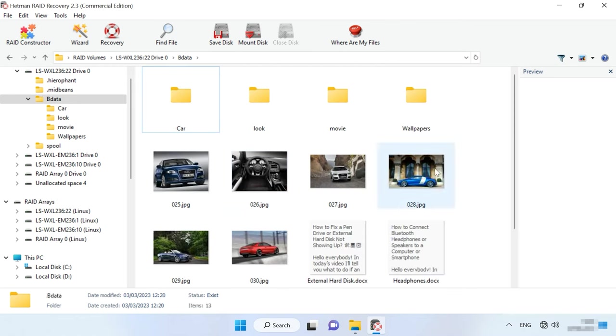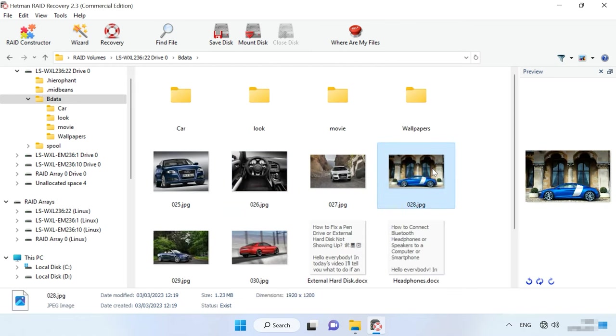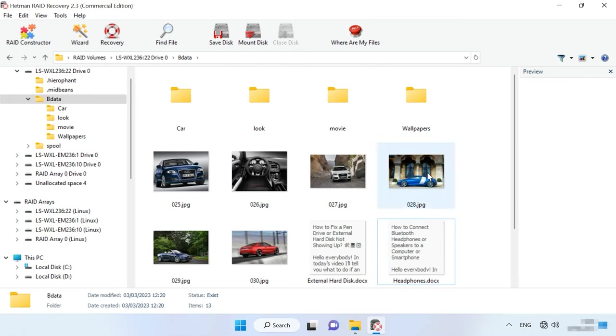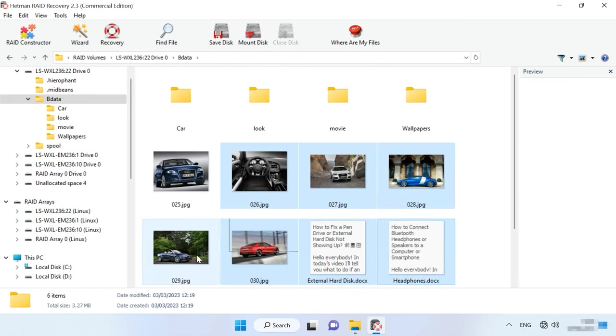You can use the preview window to see the contents of all files. Select the files you want to restore and click the Recovery button.